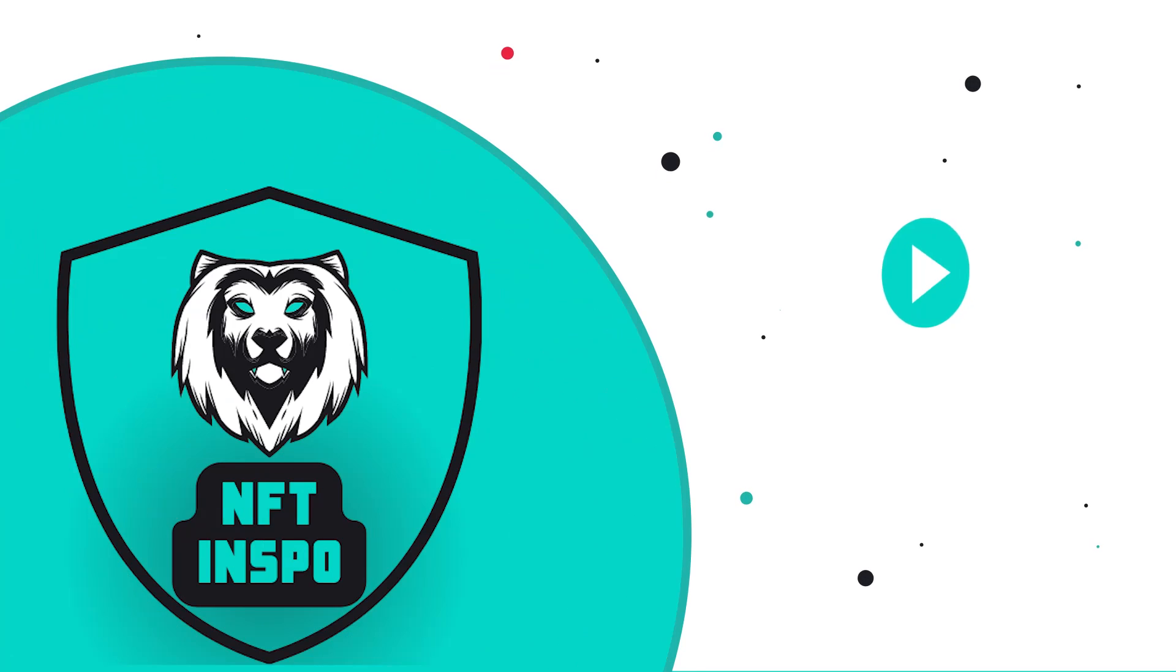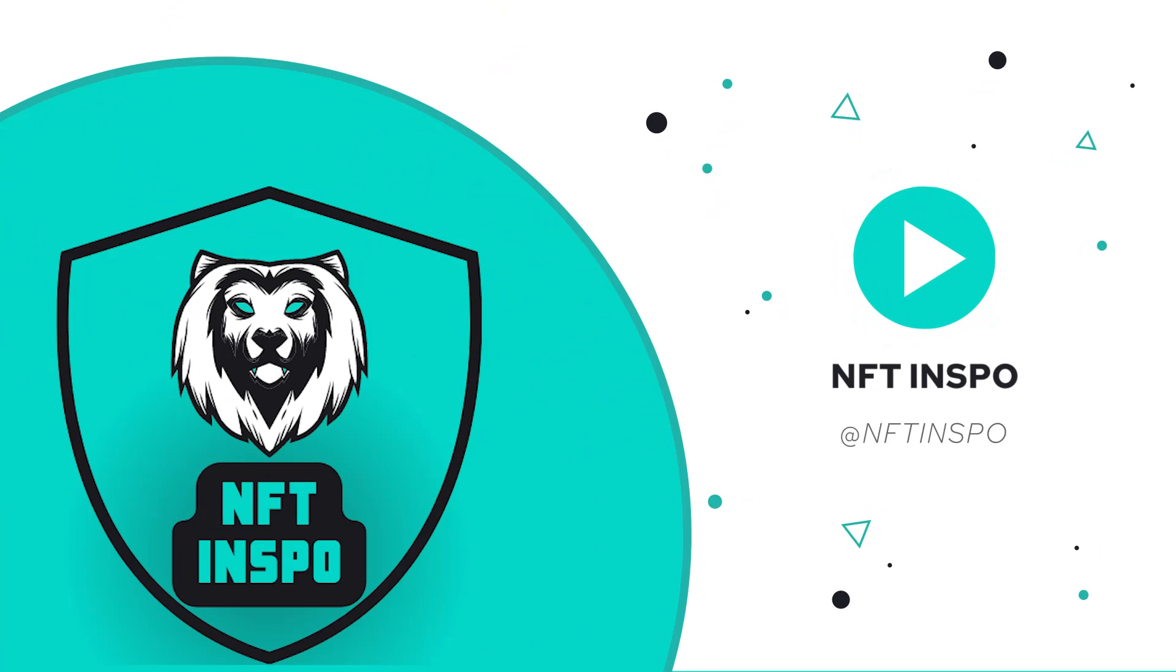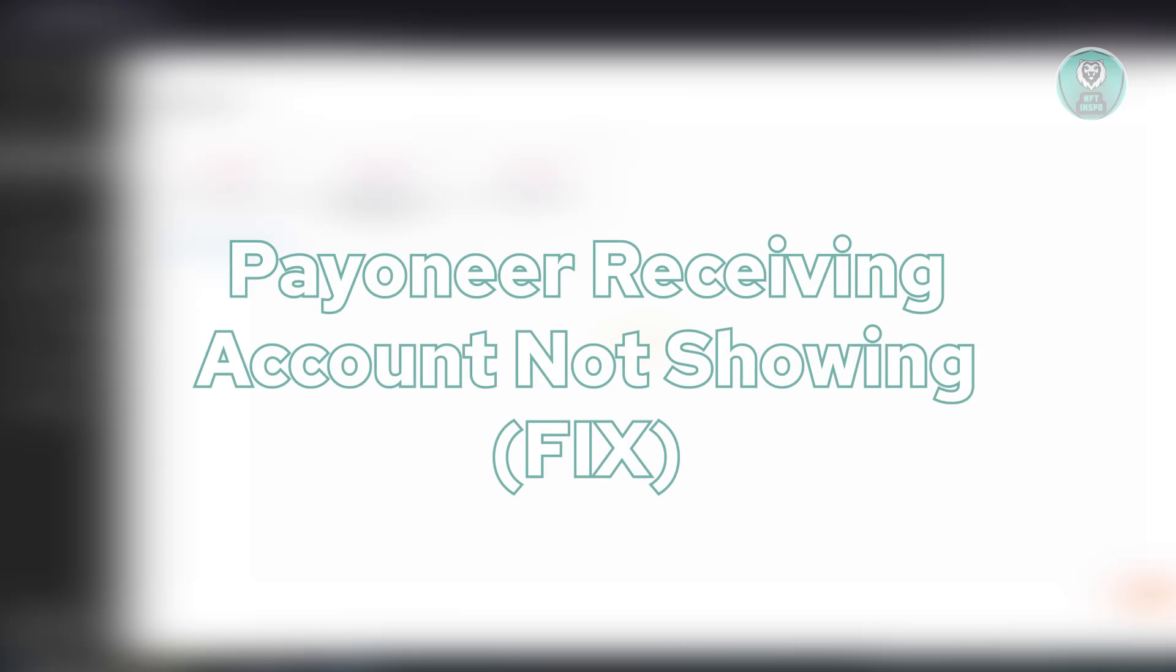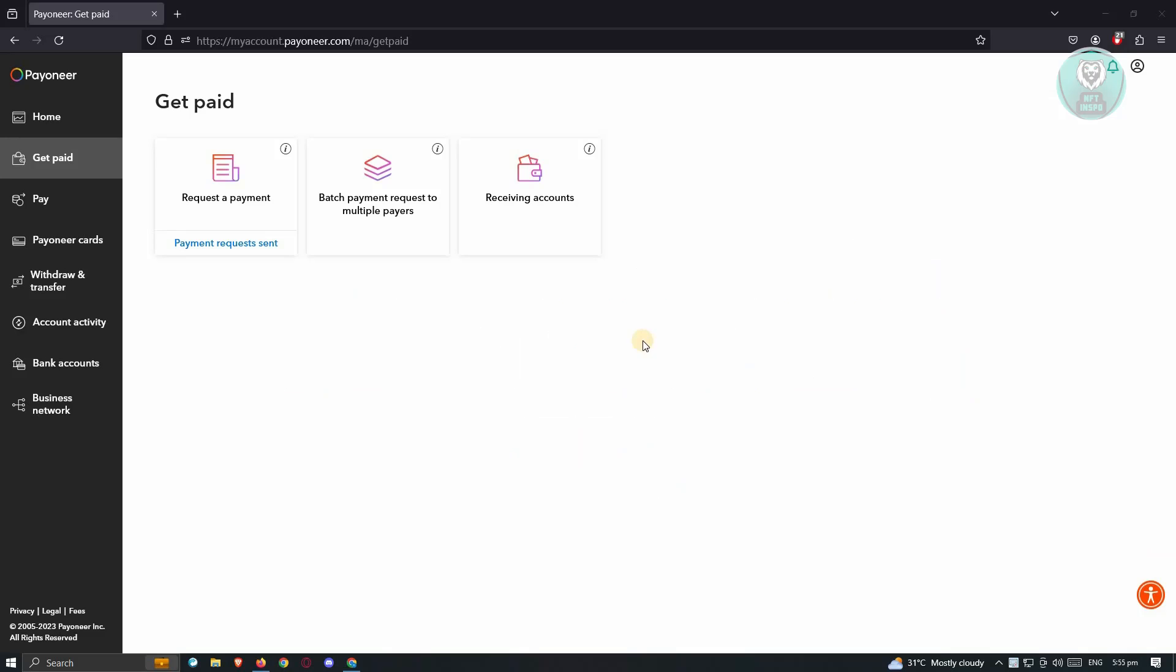Hello guys, welcome back to NFT Inspo. For today's video, we are going to discuss Payoneer Receiving Account Not Showing. So if you're interested, let's start the tutorial.